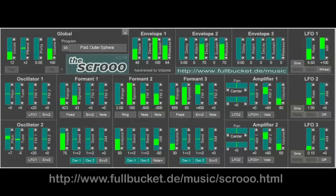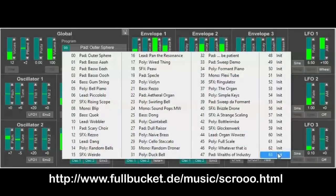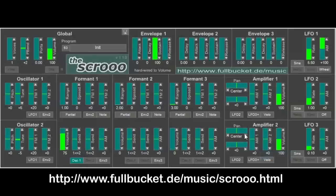Hello, this is Björn from Full Bucket Music, and today I want to give you a brief overview of my Screw Synthesizer VST plugin, which has been released some years ago. I frequently get questions from folks about how it works and how it creates a sound. To show you how it works briefly, I will switch to the init patch and let's start.